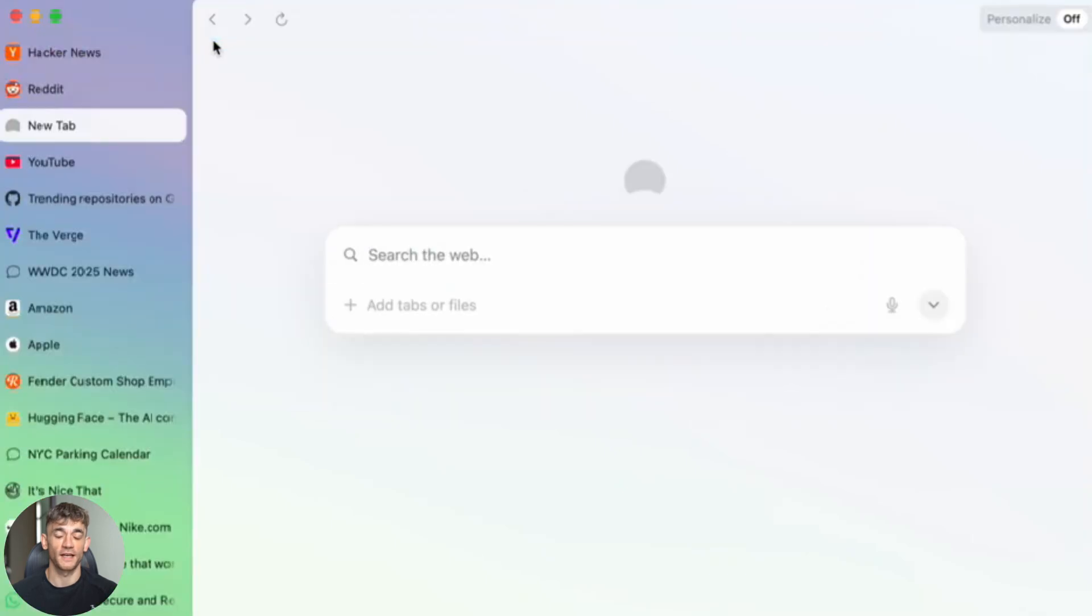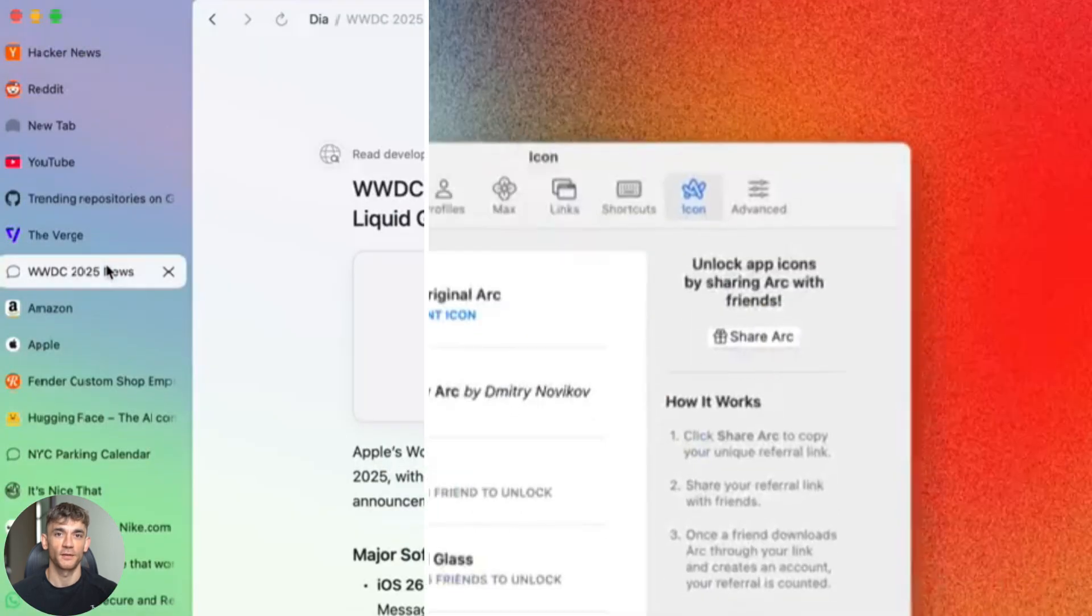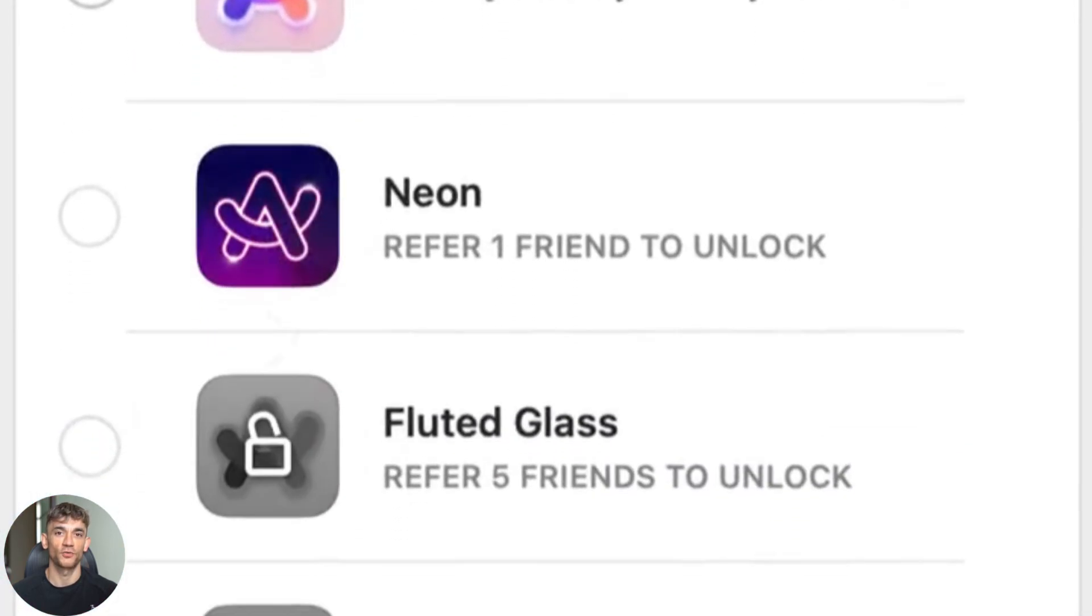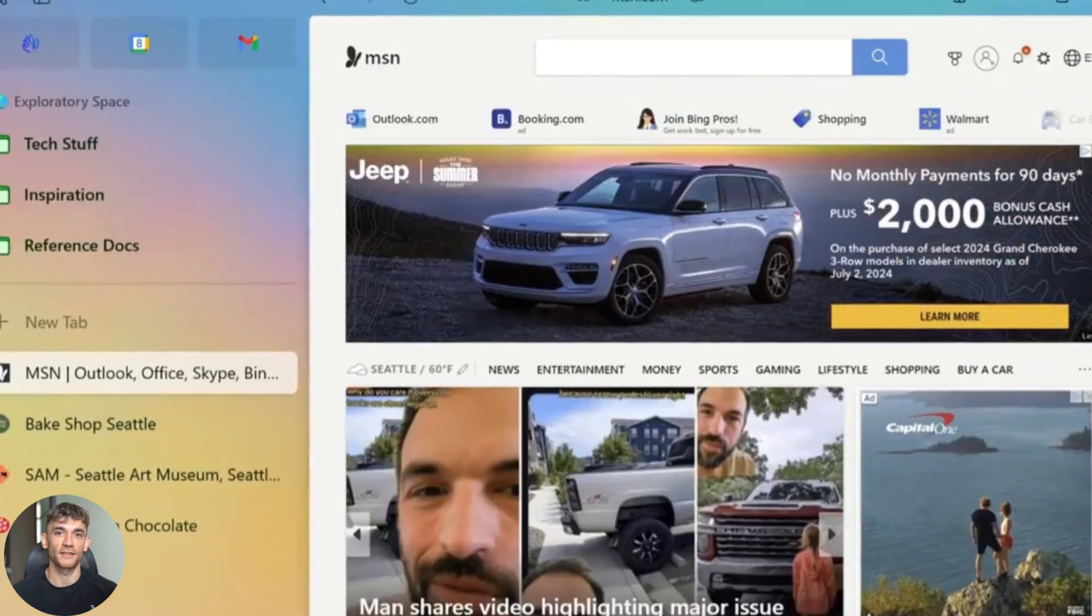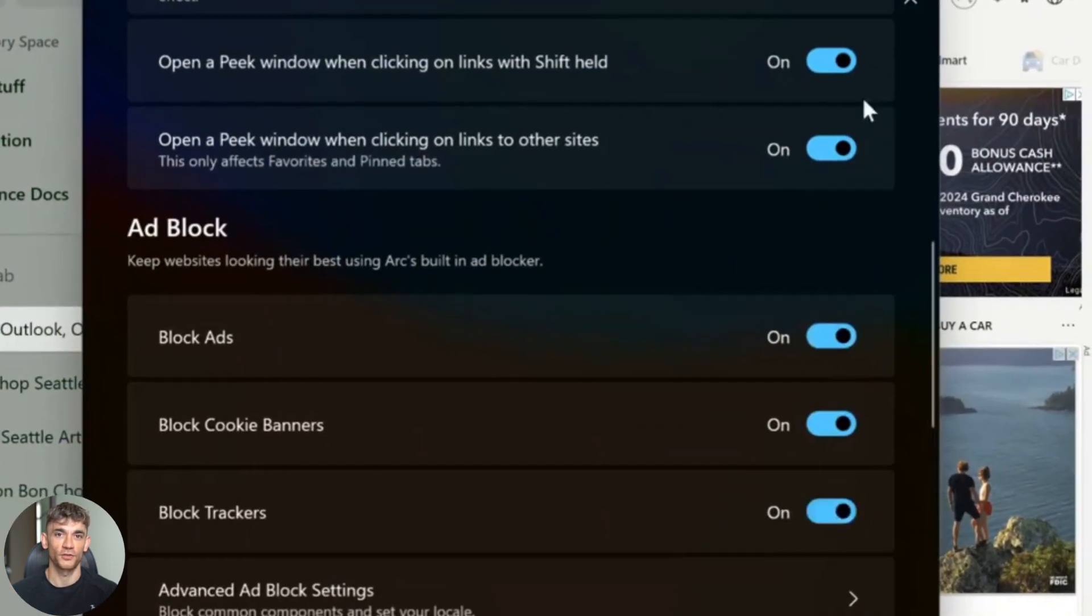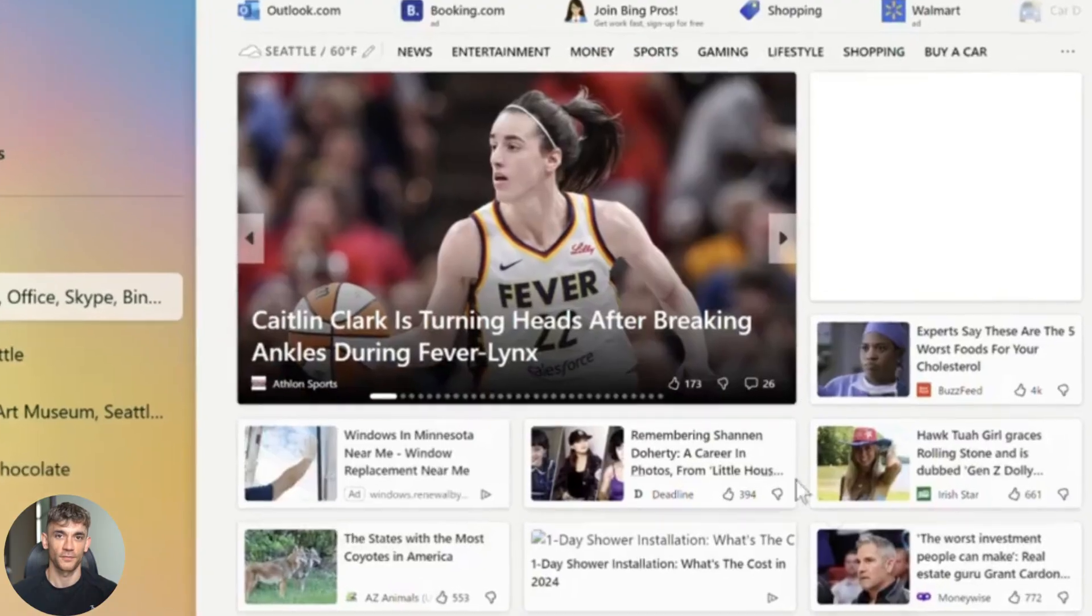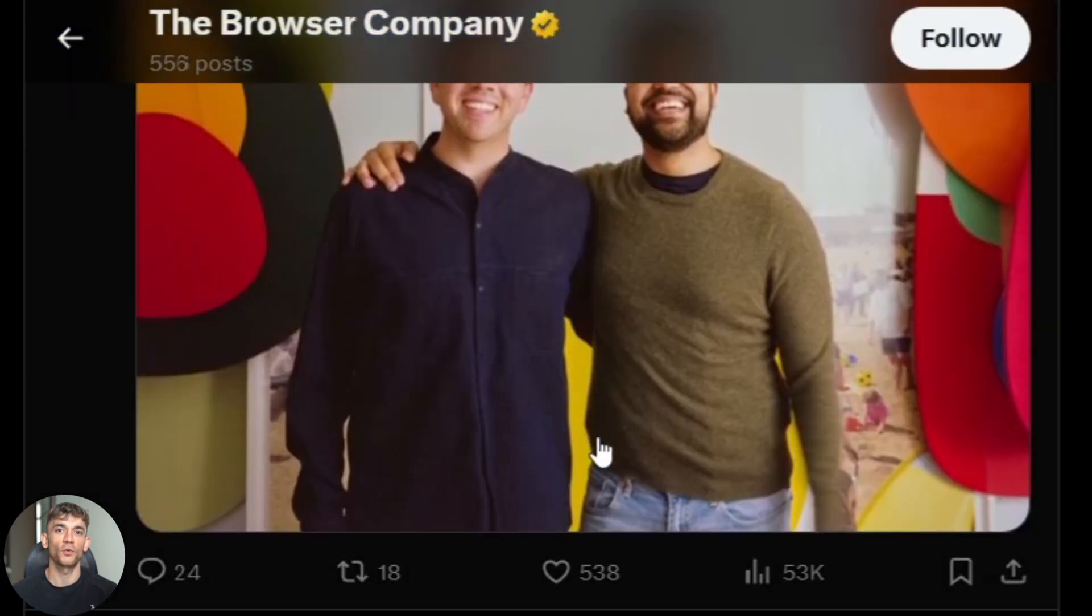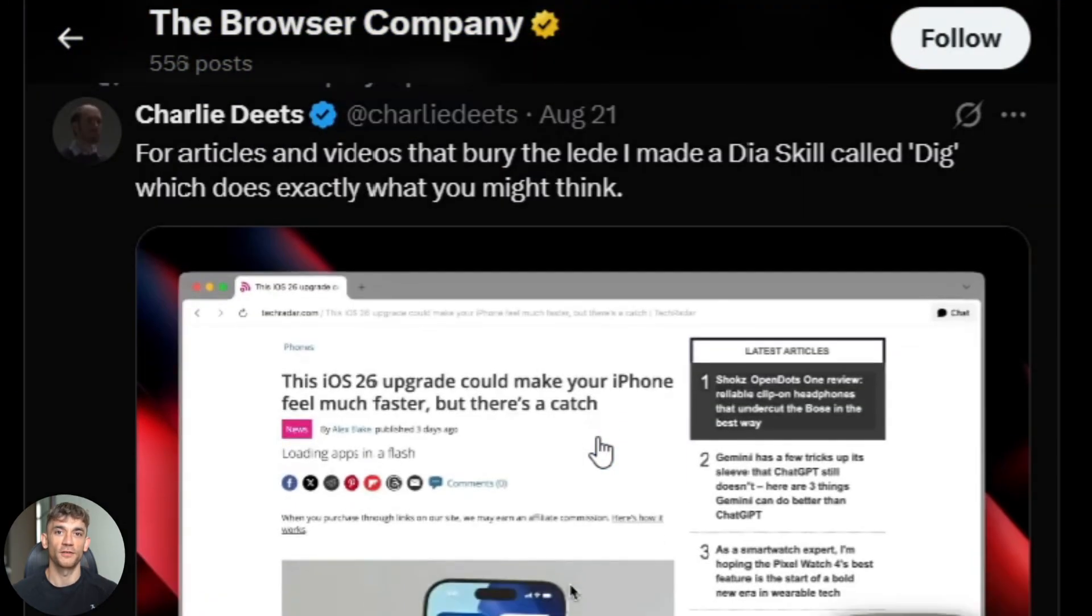This new Arc browser AI is crazy good. Today I'm going to show you how it might replace Google searches forever. You can ask it anything and it reads all your tabs at once. I'll show you the exact steps to turn it on, plus why the company behind Arc is going all in on AI browsers. This could change everything.